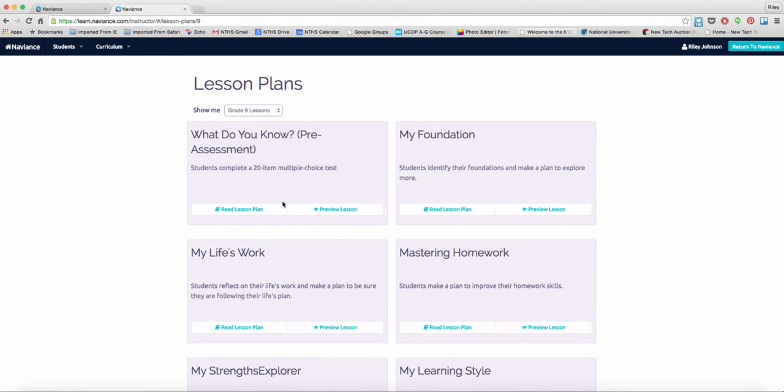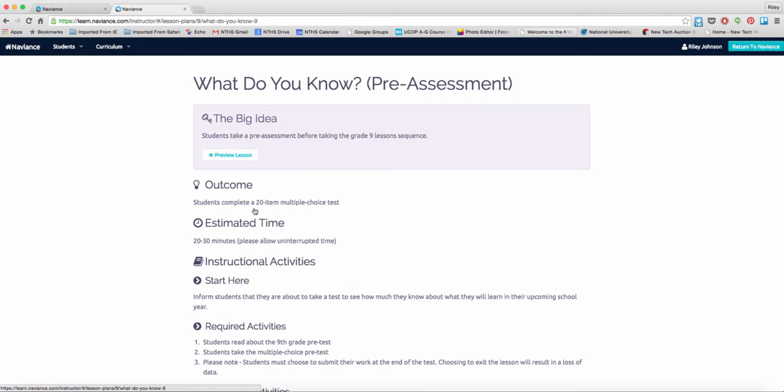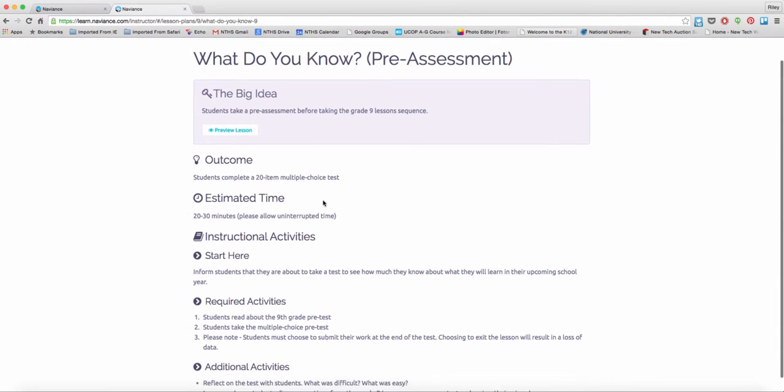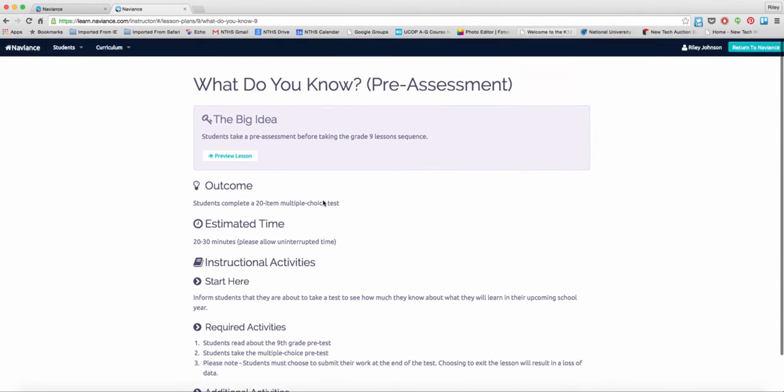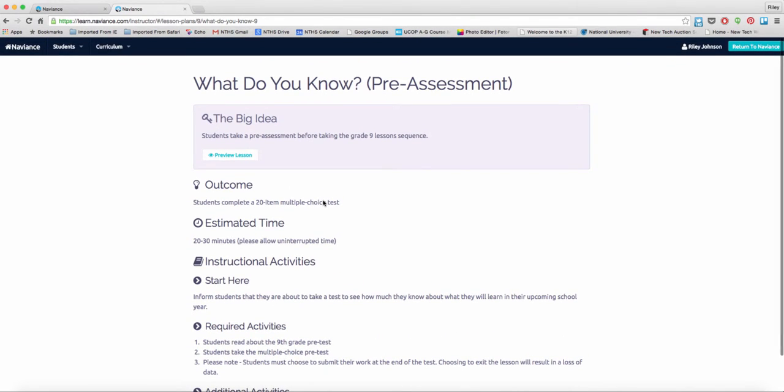For each of the lesson plans, there's two resources. One takes you back to the preview, another one takes you to a lesson plan activity that will help you better understand exactly what that lesson is asking students to do.